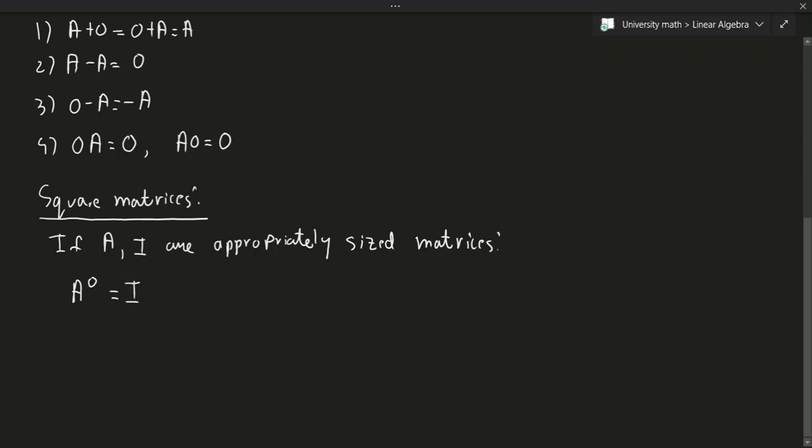Intuitively, that makes sense, because if you think about this in math, anything to the power of zero is one, except zero itself. So it kind of makes sense to talk about it this way here as well.